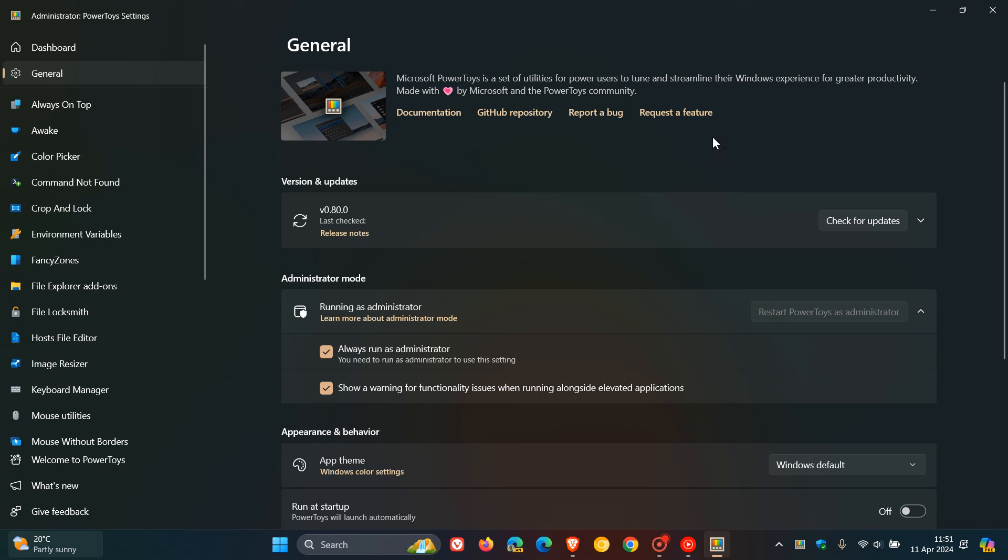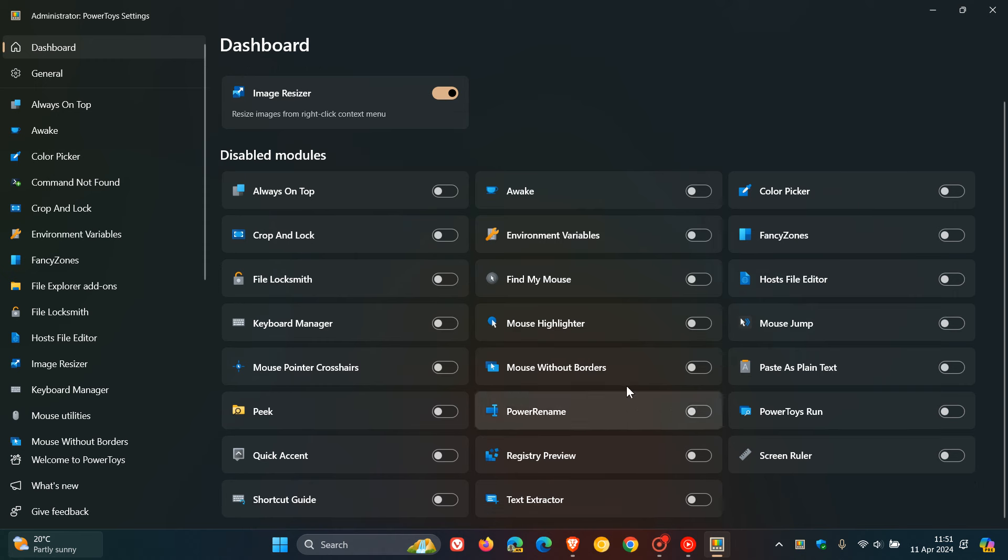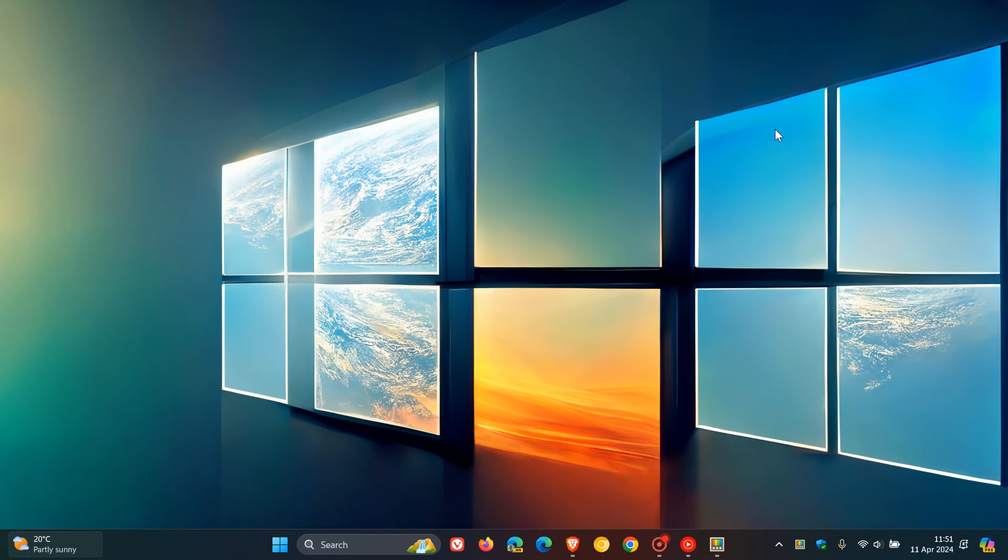And basically, PowerToys is a set of utilities from Microsoft to help you streamline Windows for greater productivity and can be downloaded from the Microsoft Store and features a whole lot of utilities and tools that do not come bundled by default in Windows 10 and Windows 11.